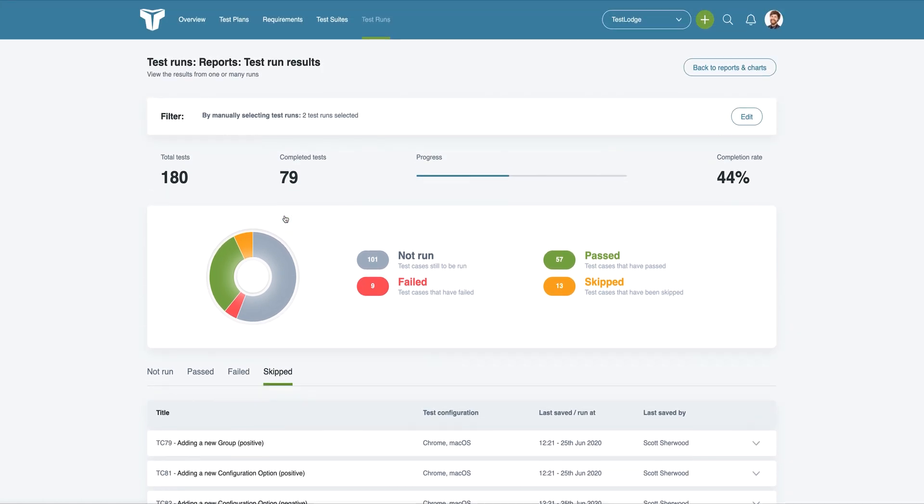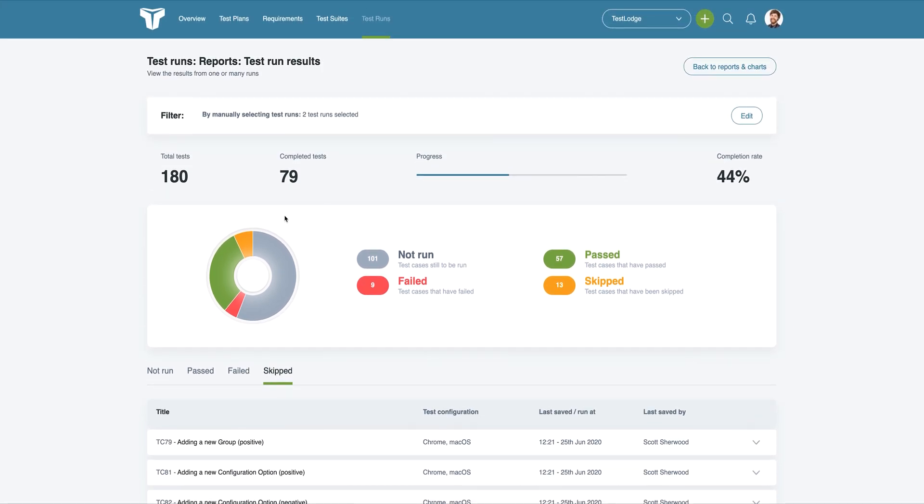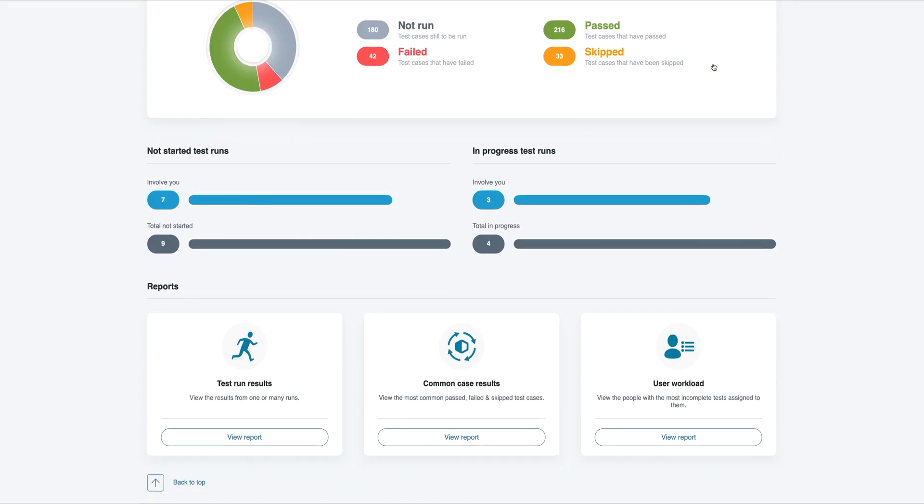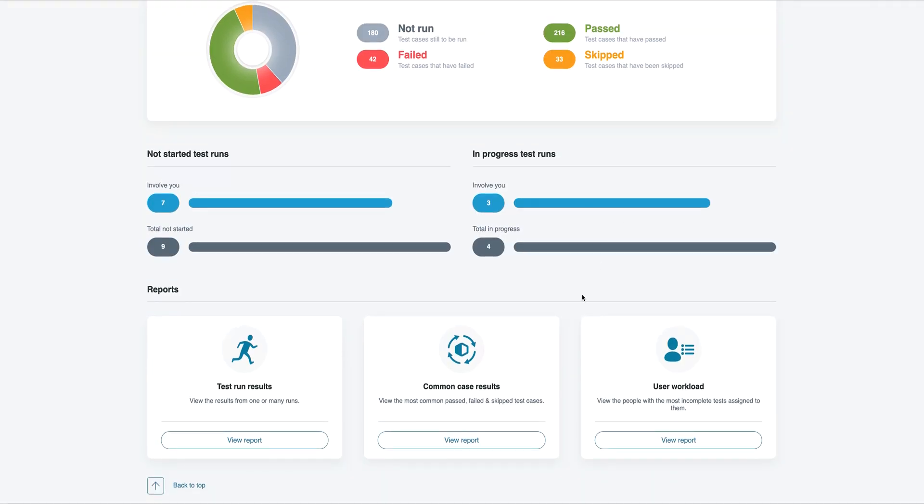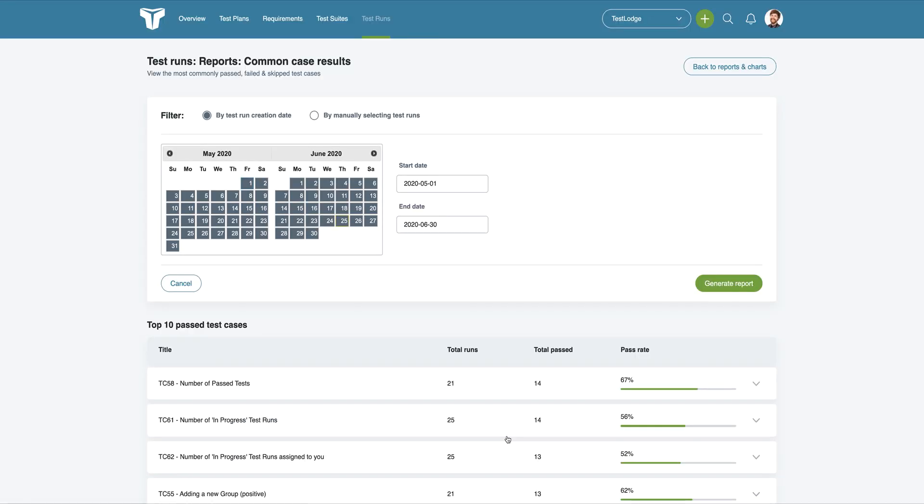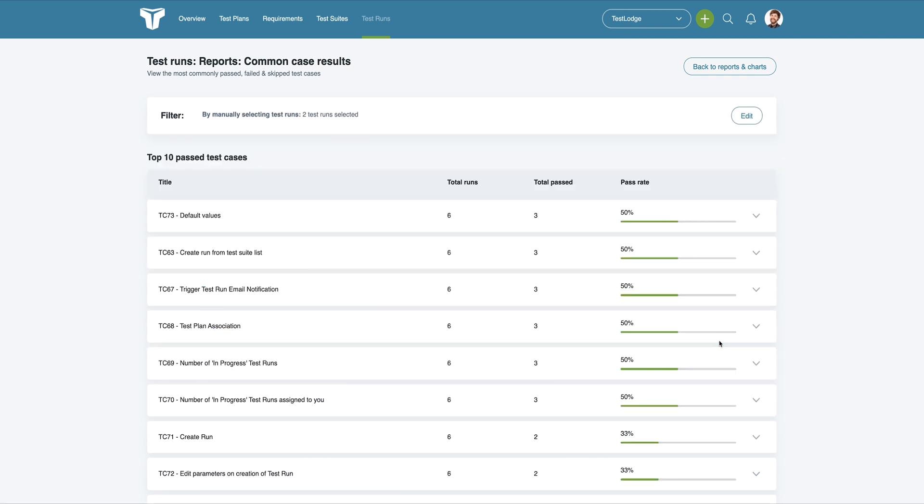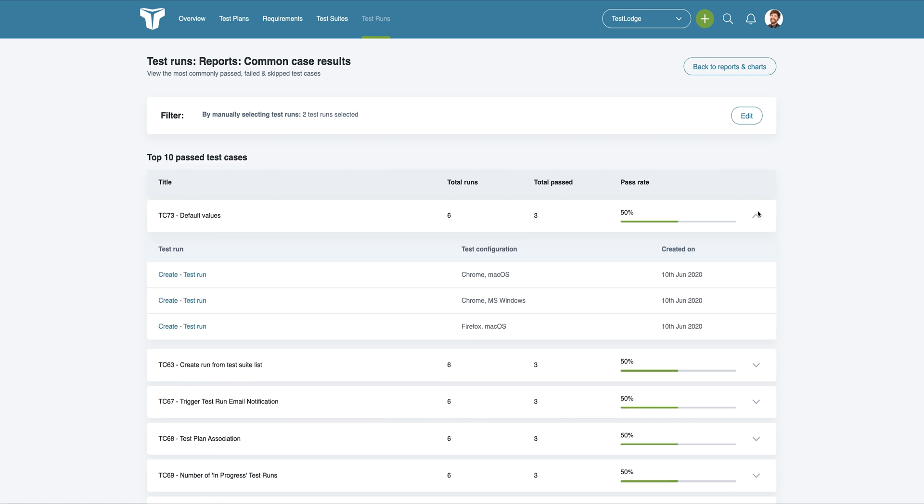Finding trends in your testing process is always important, and TestLodge can help you with this in the form of the Common Case Results report. This report allows you to instantly see which test cases have been passed, failed, and skipped the most. You can filter these by date range or by manually selecting the test runs you want to report on. Expanding each case will show you when the test run was executed, along with any configuration such as which web browser was used.